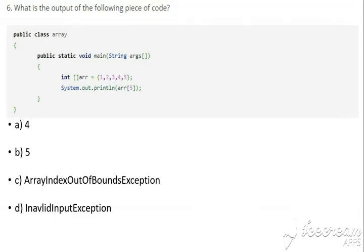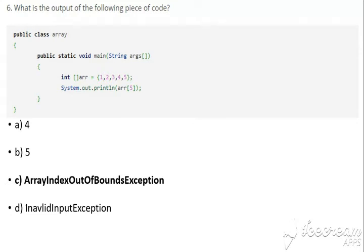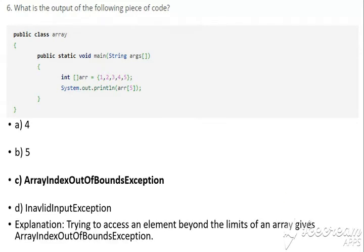Question number 6: What is the output of the following piece of code? The answer is C, that is ArrayIndexOutOfBoundsException. Explanation: in this question we are trying to access an element beyond the limit of the array. Since the array has only four indices, calling index 5 causes an error, which is known as ArrayIndexOutOfBoundsException.